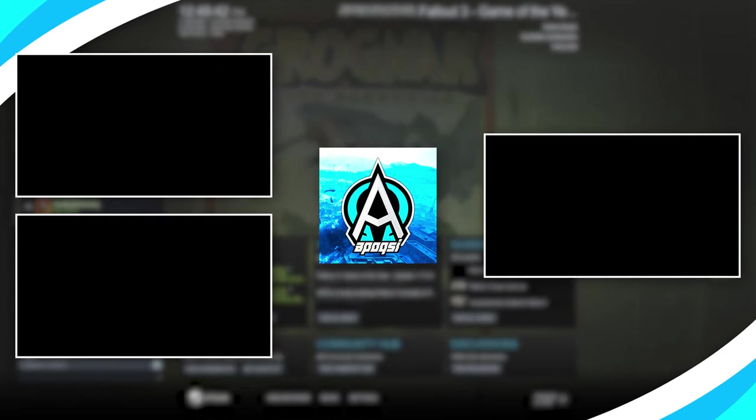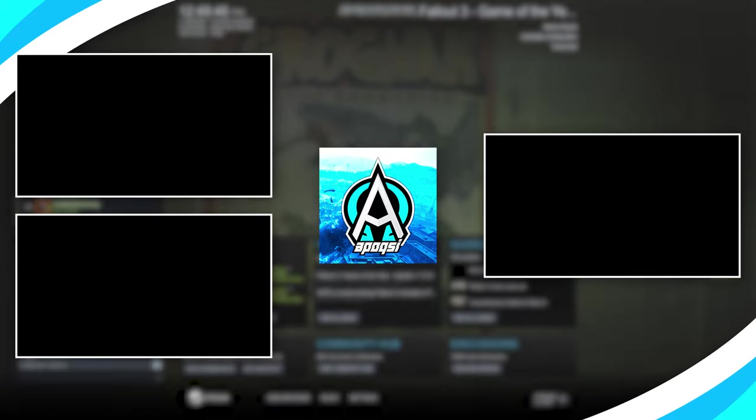So that is how you use the Fallout Anniversary patcher. Huge shoutout to those that made this patcher a reality.